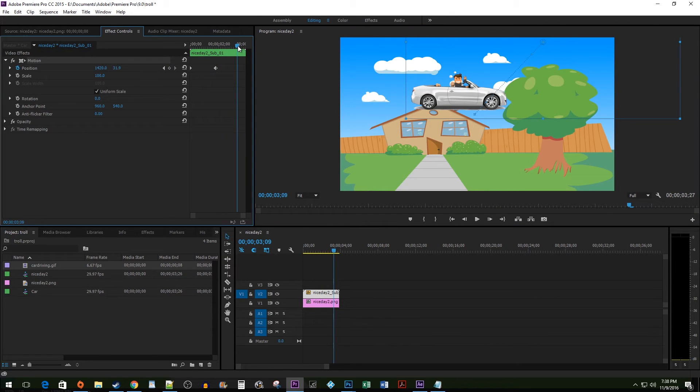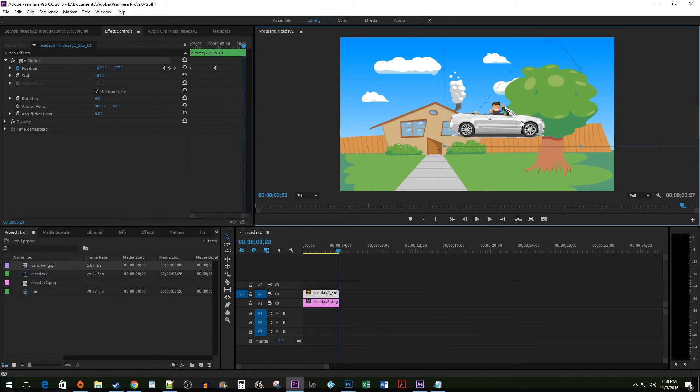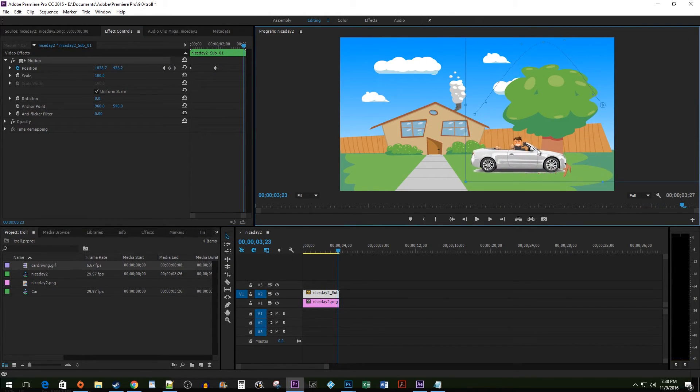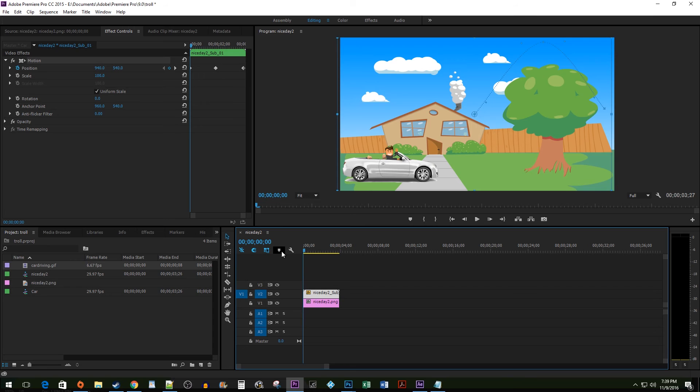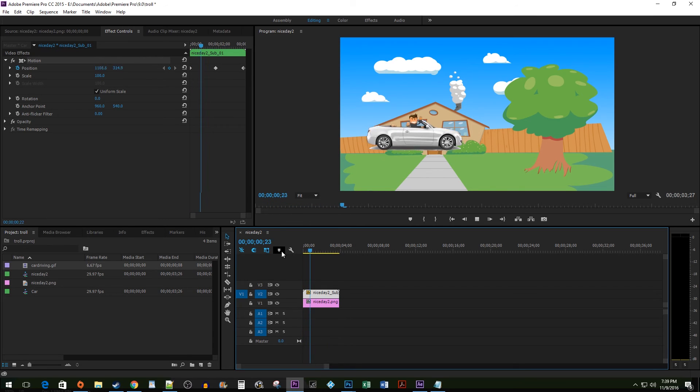I'm going to do this one more time to create an additional keyframe animation. Now, when I play back my clip, I have a nice looking animation.